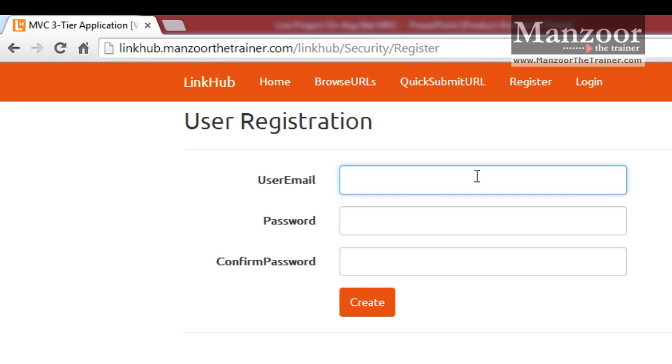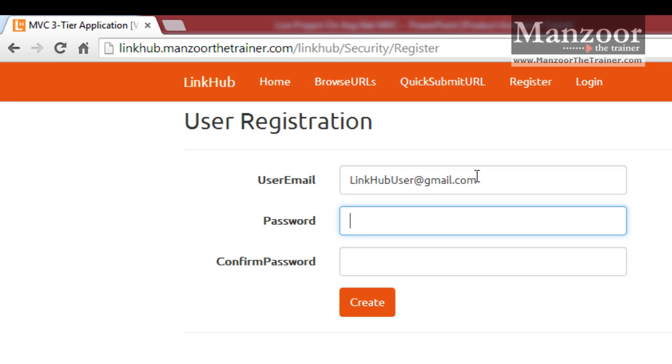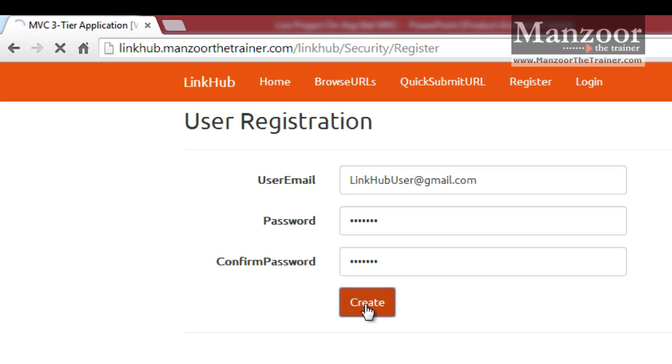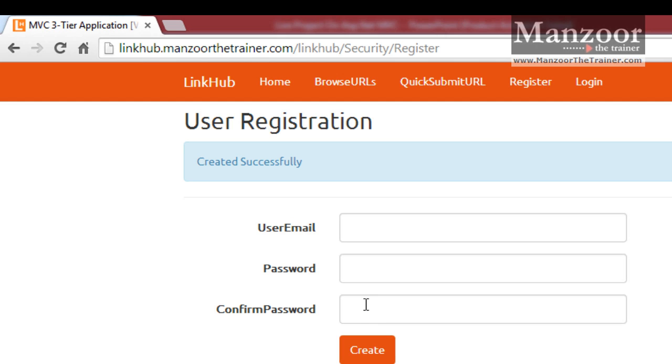I am going to register as linkhubuser@gmail.com with password link183. Now I will say create or register. Created successfully.